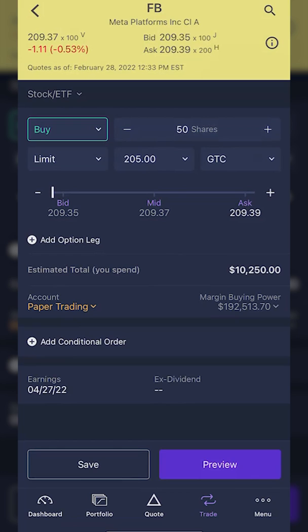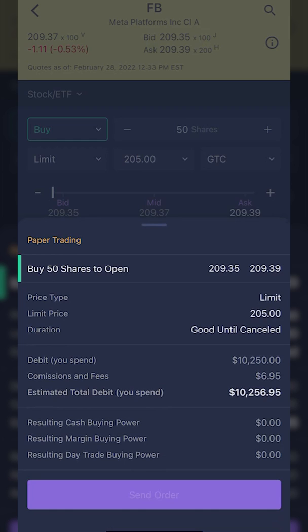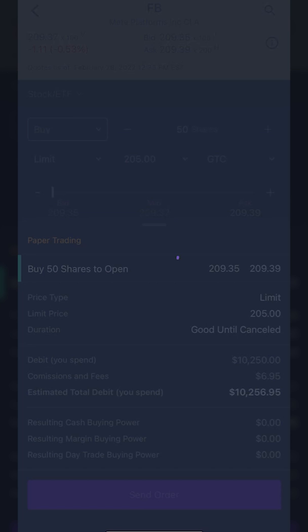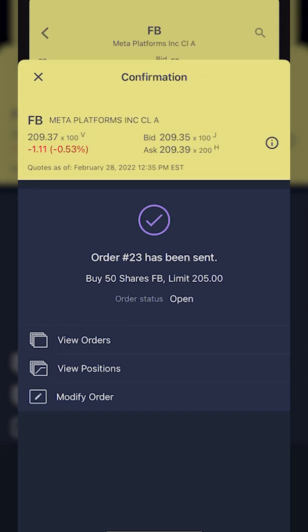Let me look over this order ticket again to make sure everything looks right. I'm saying I want to buy 50 shares of Facebook if it ever drops to $205 or lower, good until canceled. Right below that you can see the estimated total — how much I'd actually spend if this trade fills — is $10,250. If I'm happy with that, I'll hit preview. You'll see a confirmation box pop up confirming everything from the previous screen. If everything looks right, hit send order, and you'll get an order confirmation confirming the order has been sent to buy 50 shares of Facebook at $205 or lower.